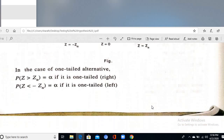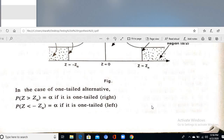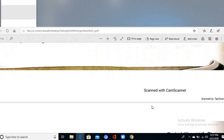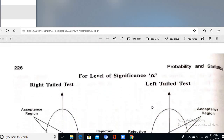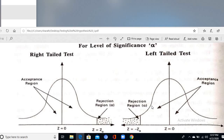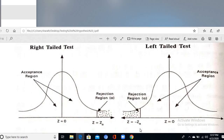Whether to use a right-tailed, left-tailed, or two-tailed test depends on the problem nature. For a right-tailed test, the rejection region is on the right side at +Zα. For a left-tailed test, the rejection region is on the left side at −Zα, where Zα is the critical value at level of significance α.